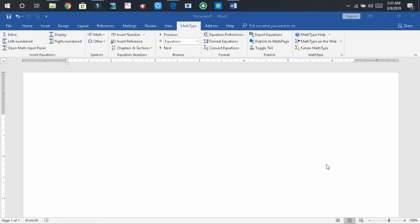Welcome back. I hope that you all are fine. Today I am going to show you another activity of MathType.